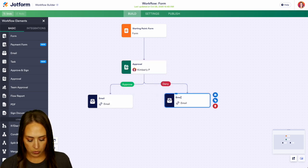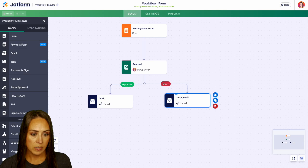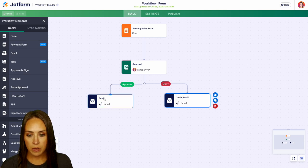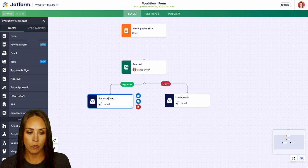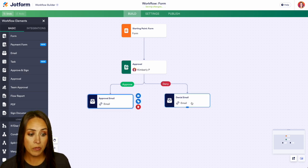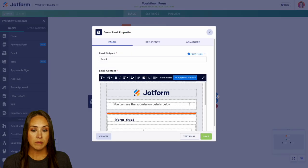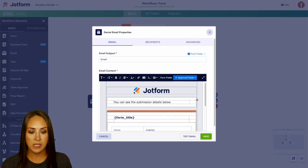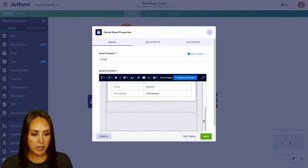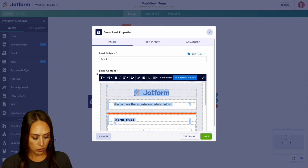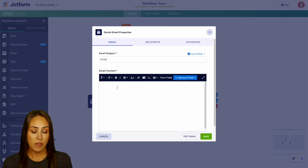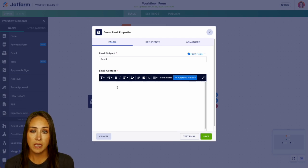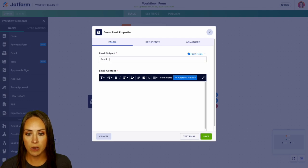And we can also edit this. We'll say denial email and approval. And both of these are completely editable. So as of right now, it's going to pull in their information, but we're probably going to want to say something more like your information has been denied because X, Y, and Z.